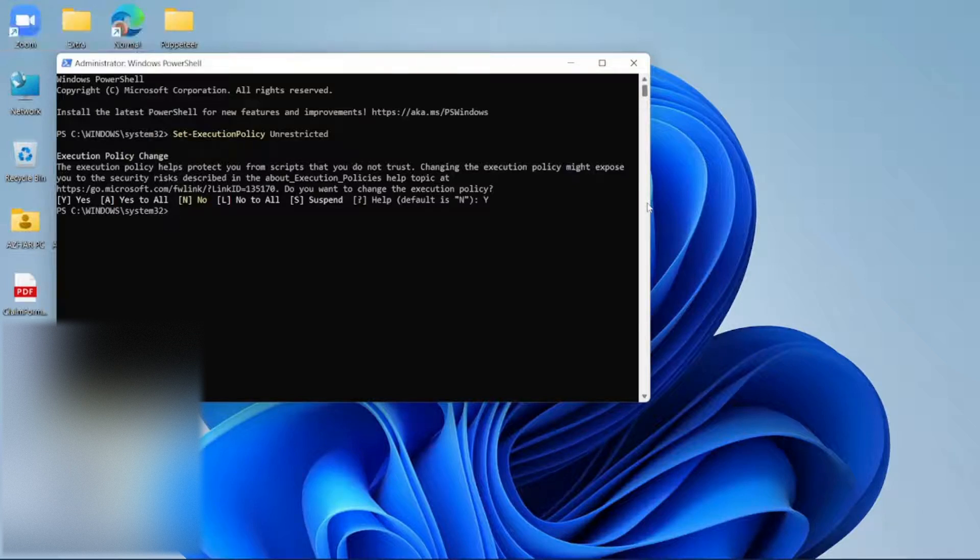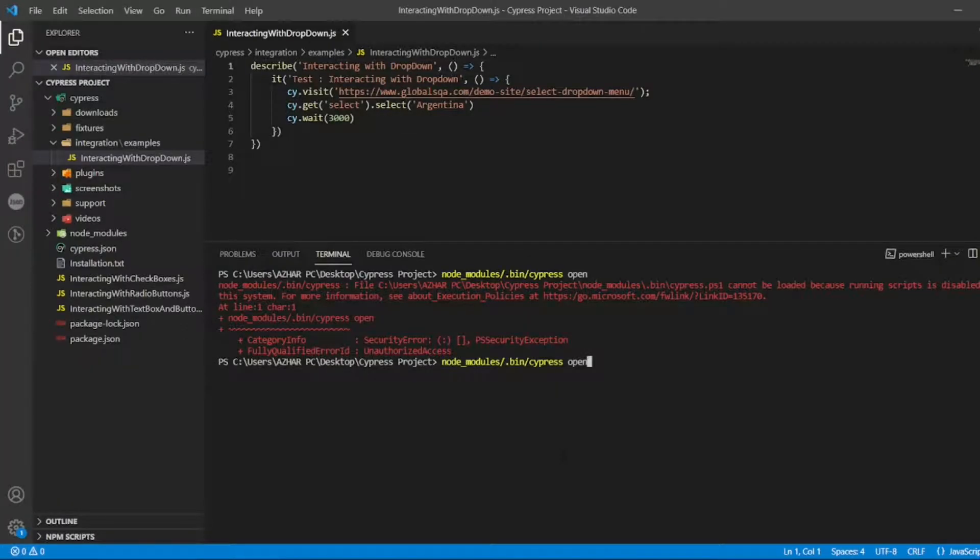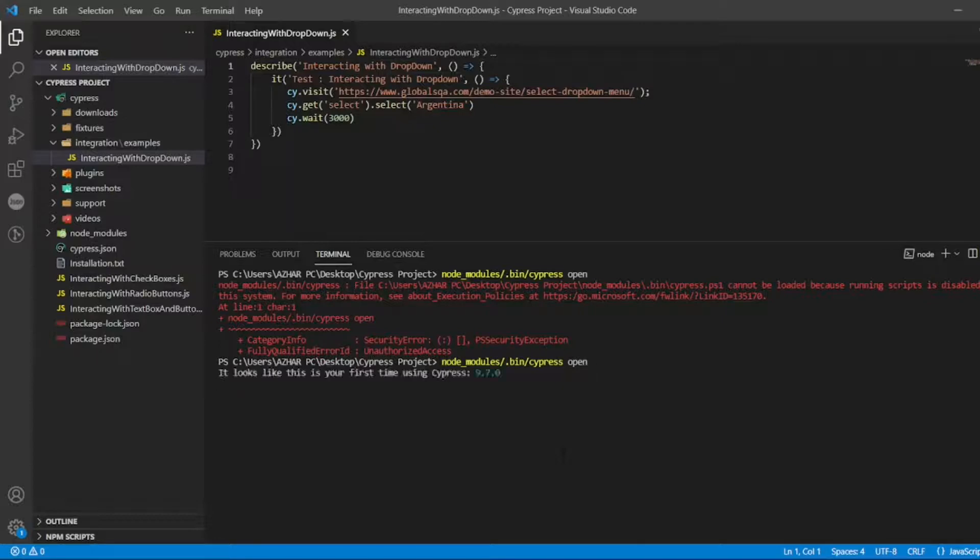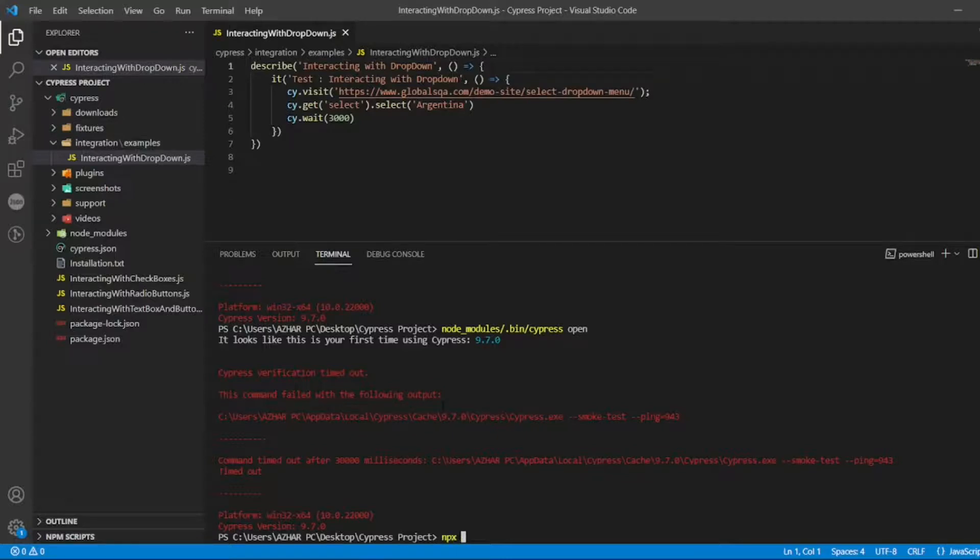Let us move on to the program. Try to do the same command, click and click on enter. Now it should open Cypress. If you're facing this issue also, we can use the following command: npx cypress.